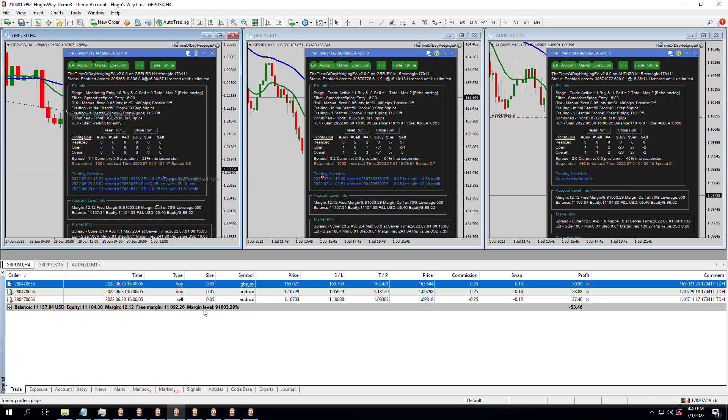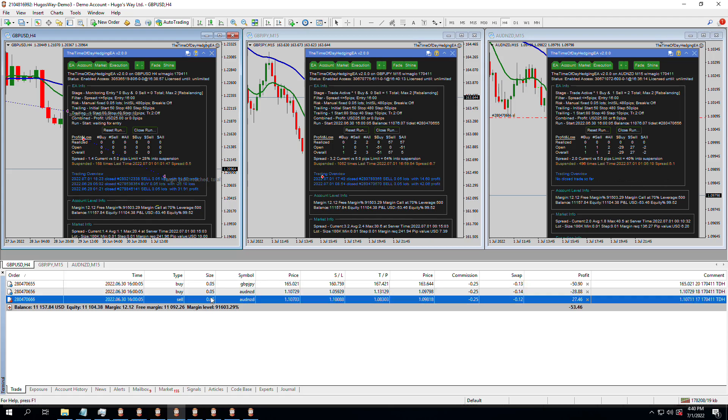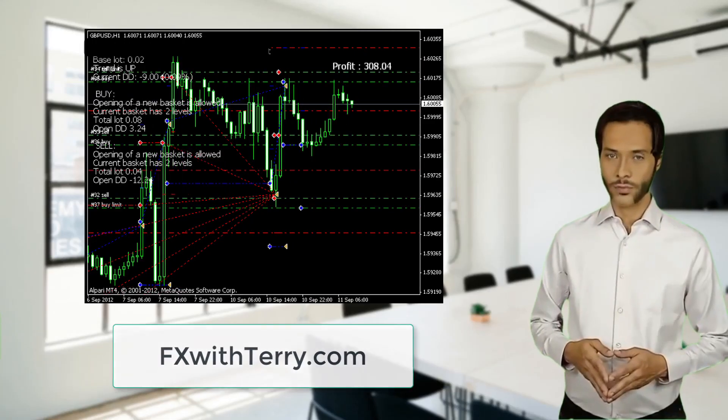So listen to this. If you look at the AUD-NZD trades, remember I told you, and we looked in the last episode, that AUD-NZD is the slowest moving pair of the 28 that you would normally trade, all of the standard currency pairs and currency crosses.